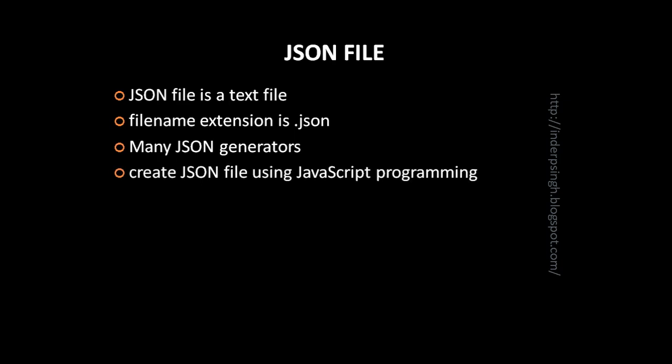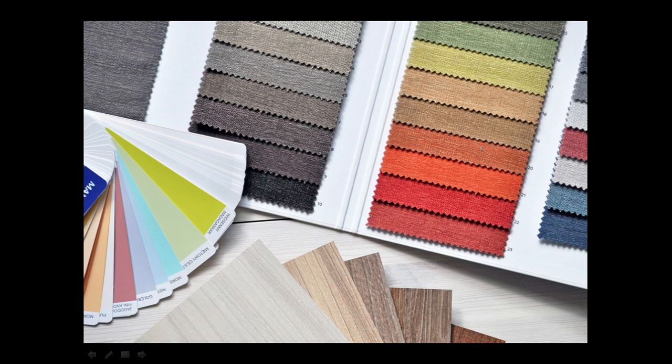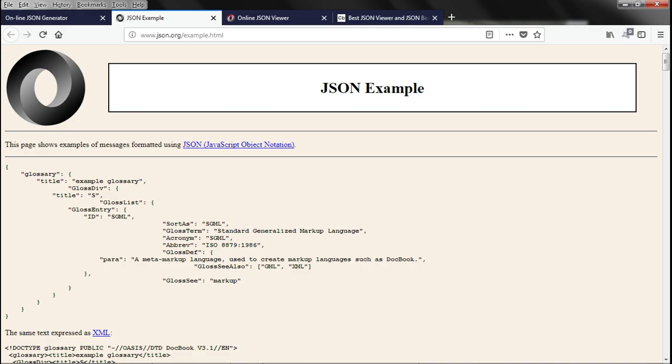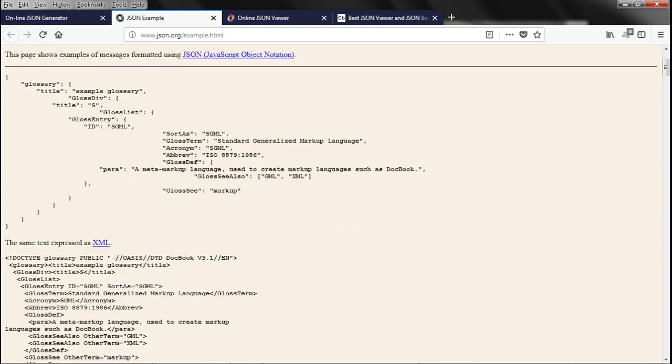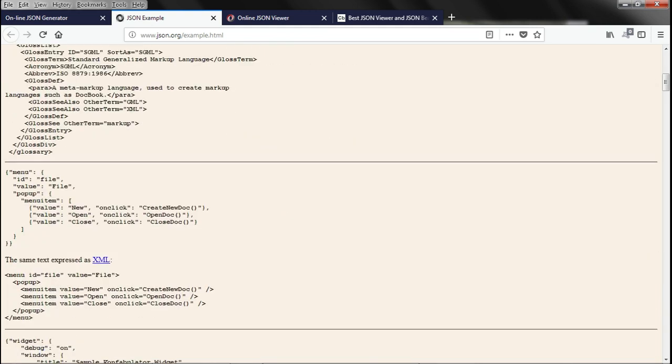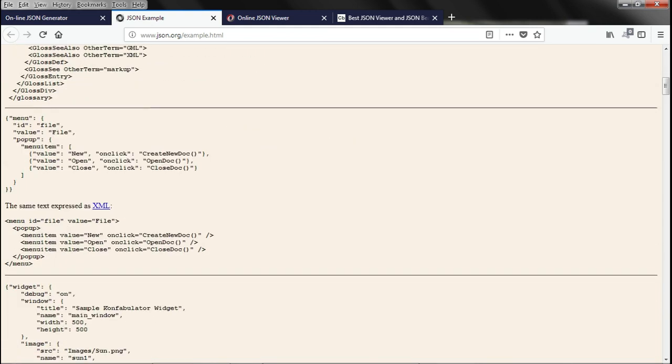You can also create a JSON file using JavaScript programming. Now, let us talk about sample JSON data. Sample JSON data is available at the JSON official website which is json.org. And here you can see many examples. For example, this is a JSON representation of a glossary. And here we can see JSON representation of a menu and so on.